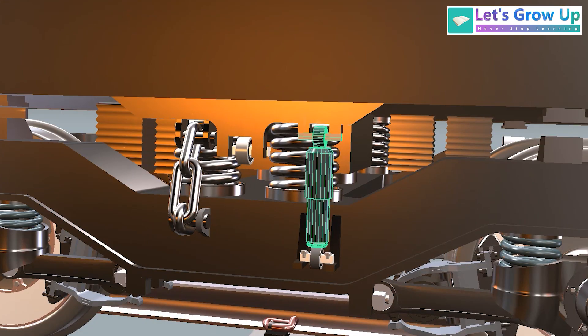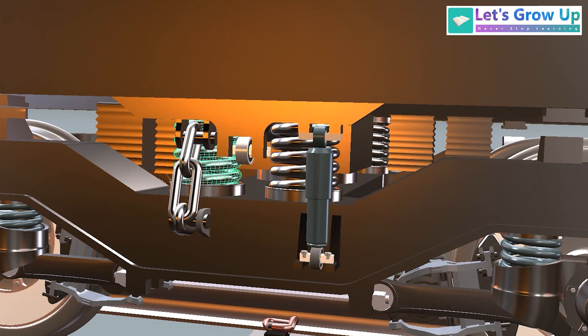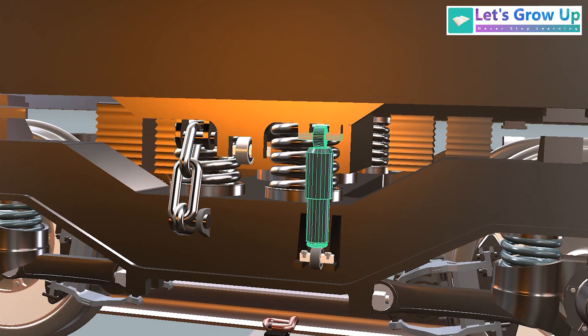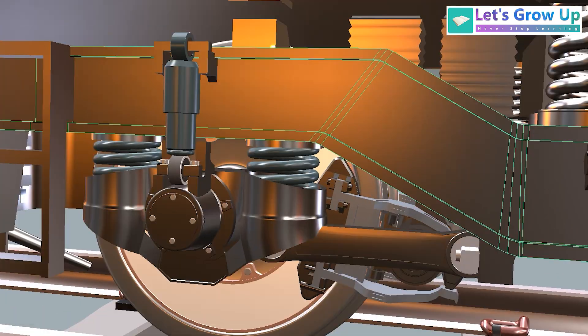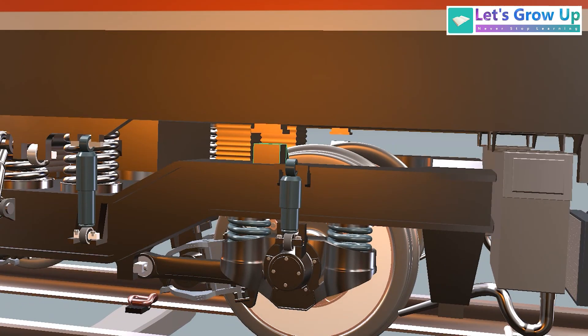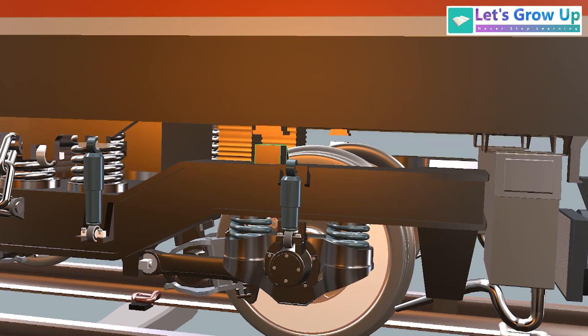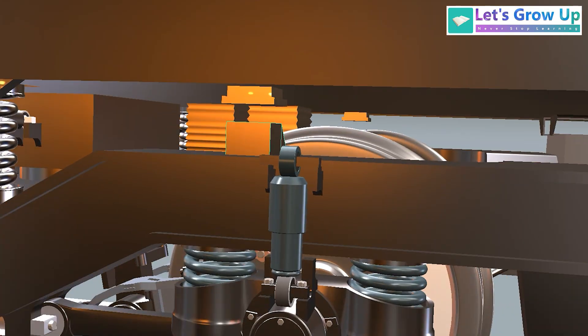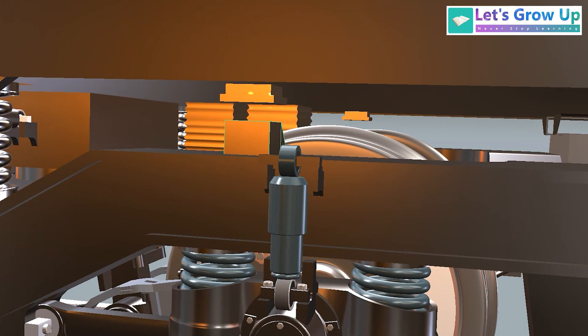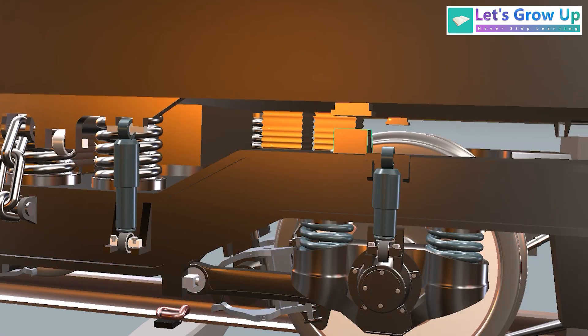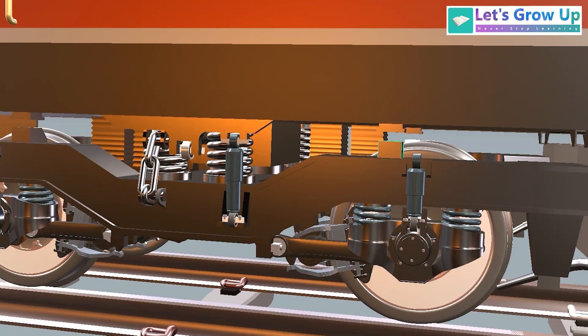Secondary suspension is connected with the bogey and the body. The body load is transmitted through this secondary suspension spring, vertical damper, bogey frame, primary suspension spring, and finally axle. During its load absorption, here is a stopper for safety purpose to prevent the damage of this bogey frame.